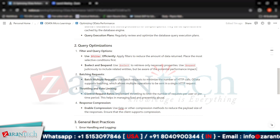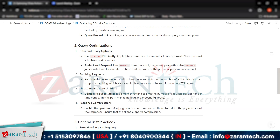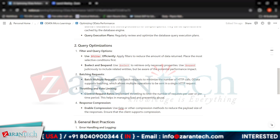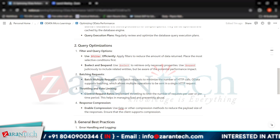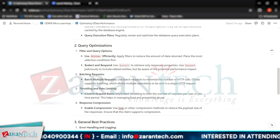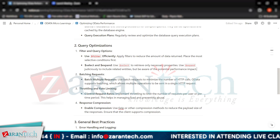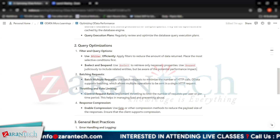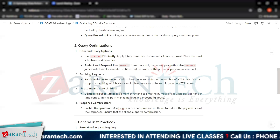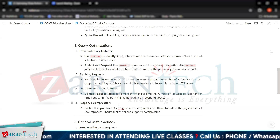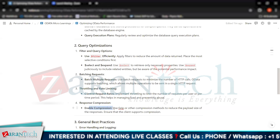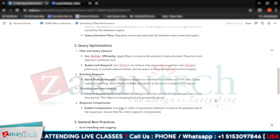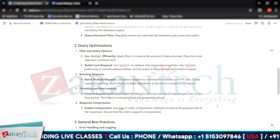Then we have throttling and rate limiting. We can implement throttling to limit the number of requests per user or per time period, which helps in managing and preventing the abuse of our OData services. We also have response compression — enabling compression using gzip or other compression methods to reduce the payload size of responses, ensuring the client supports compression.